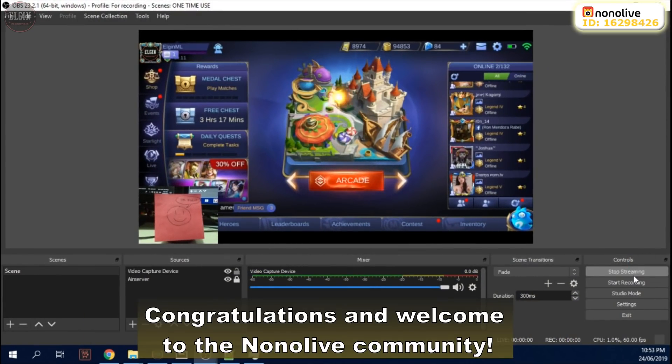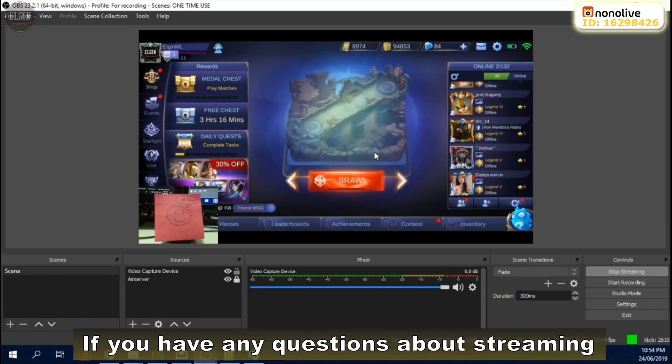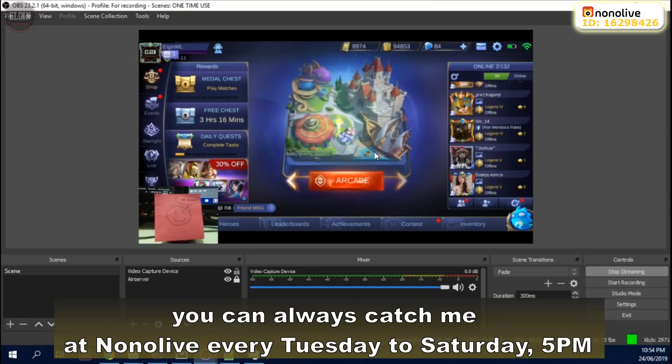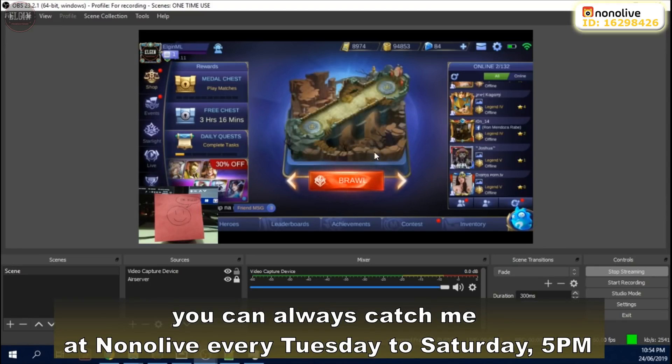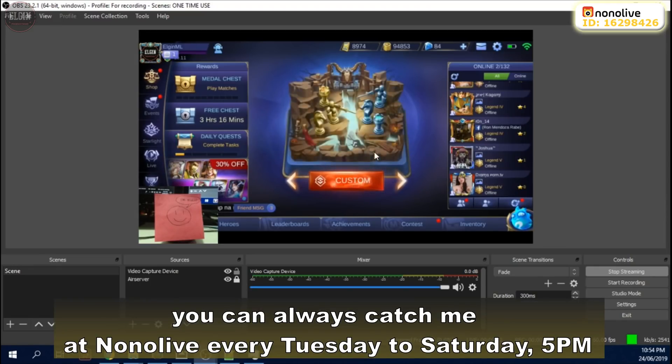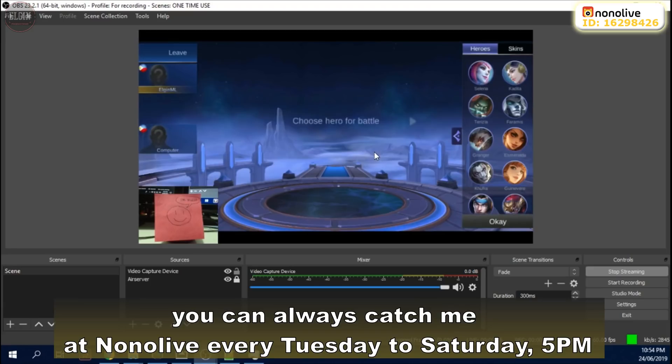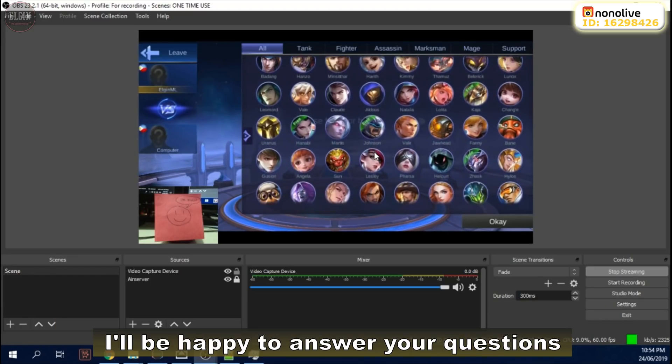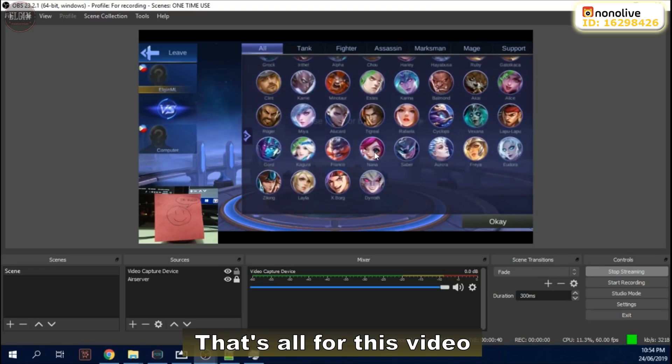Congratulations and welcome to the Nonolive community. If you have any questions about streaming, you can always catch me at Nonolive every Tuesday to Saturday at 5pm. I'll be happy to answer your questions. So that's all for this video. Thank you for watching.